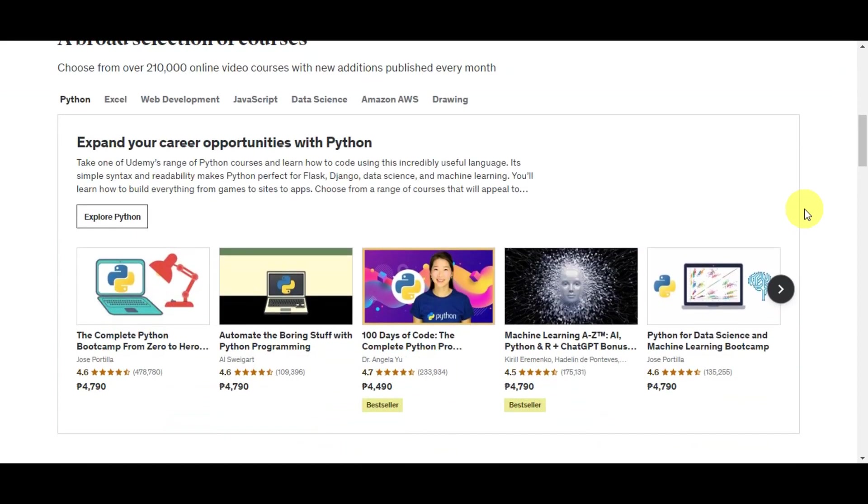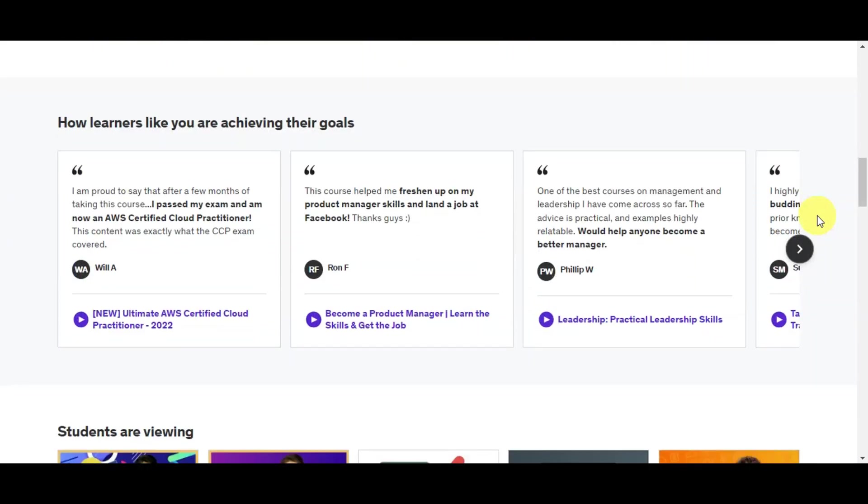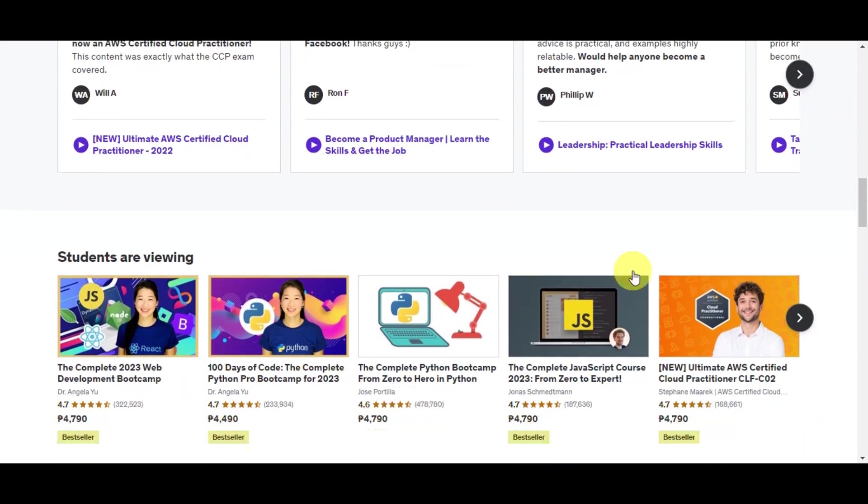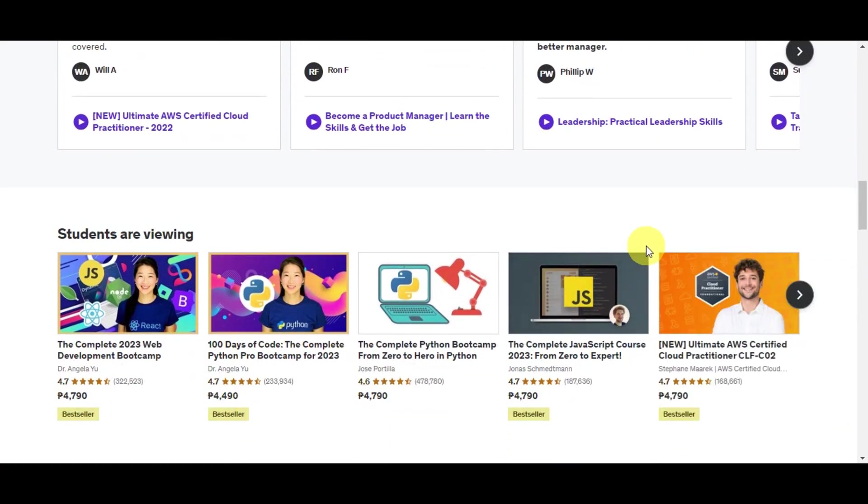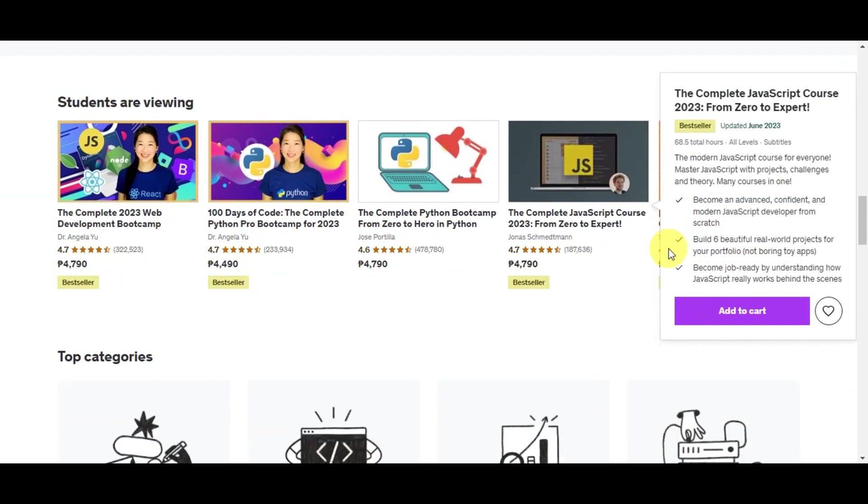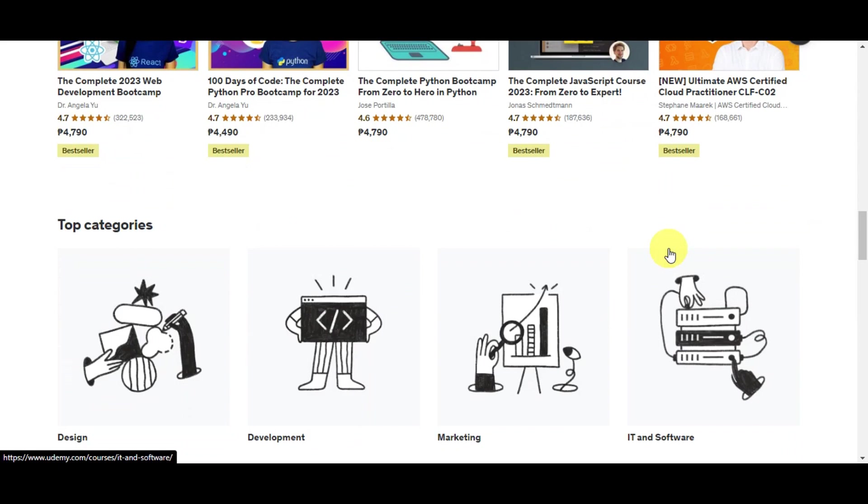Here are several key reasons why downloading Udemy courses is helpful. First, it will allow users to watch these videos without needing an internet connection. This is especially handy for people who may not always have access to the internet, such as when they're commuting or traveling.